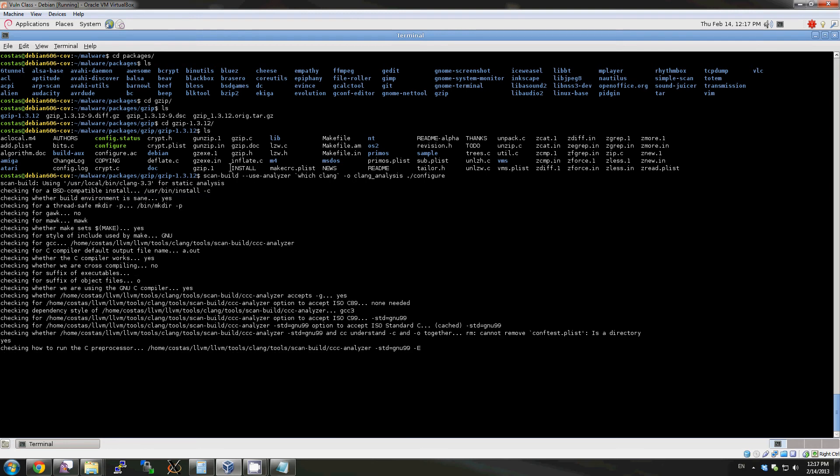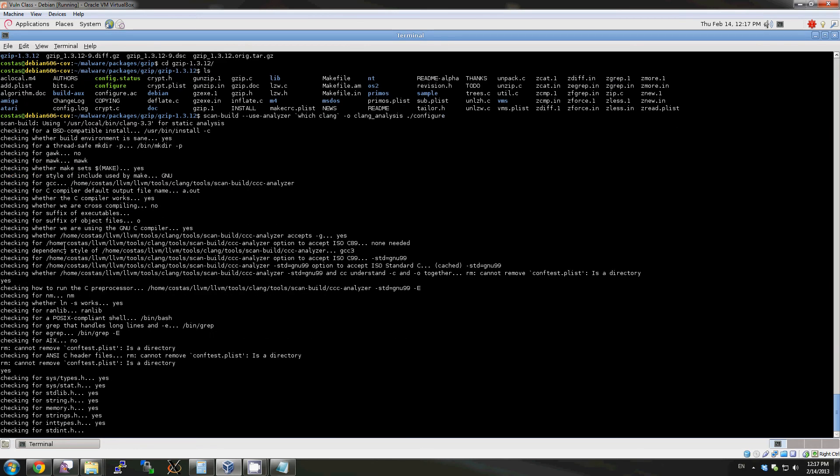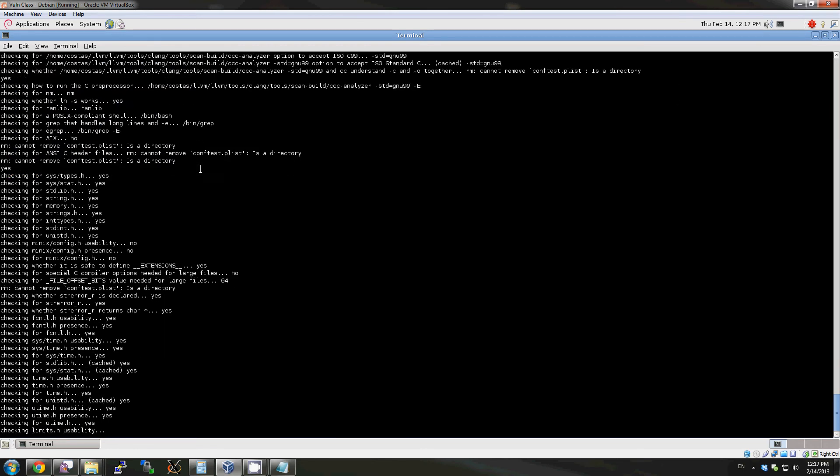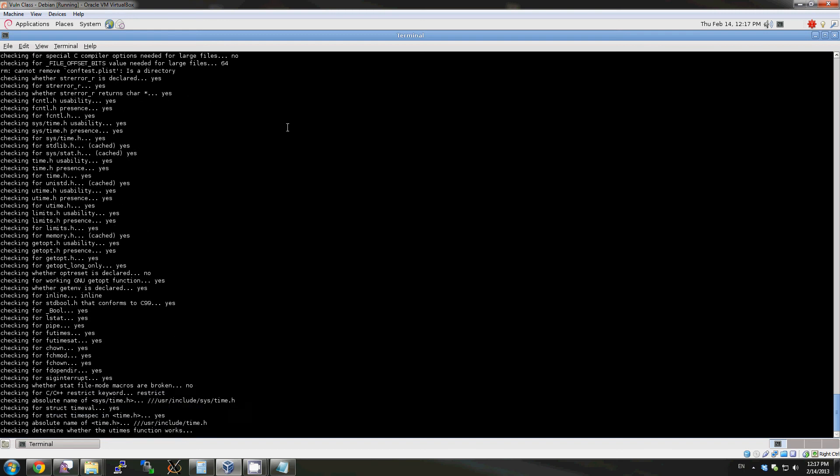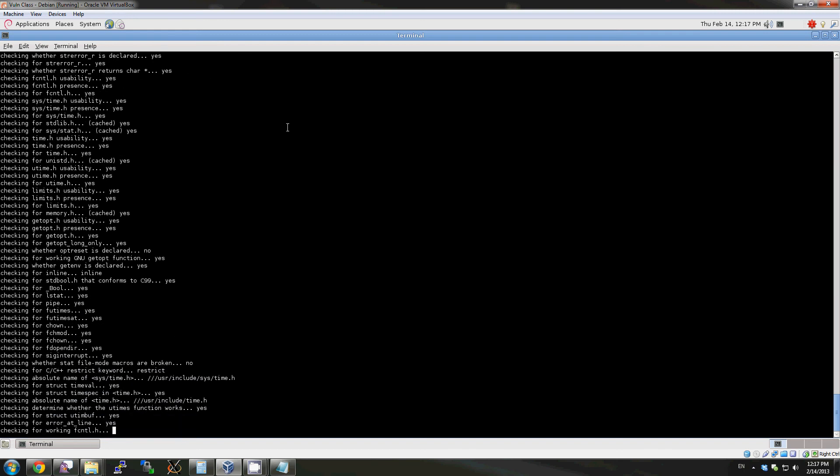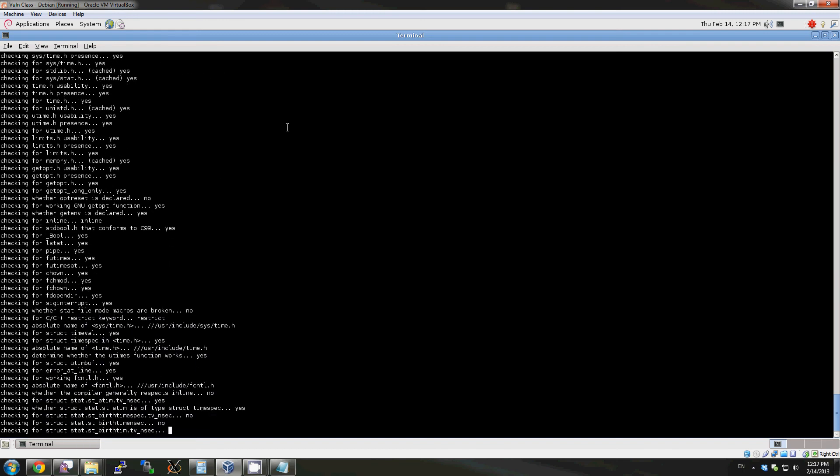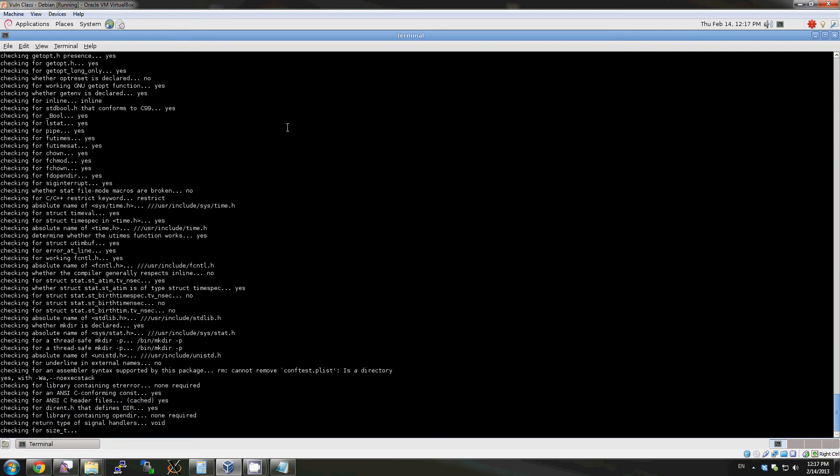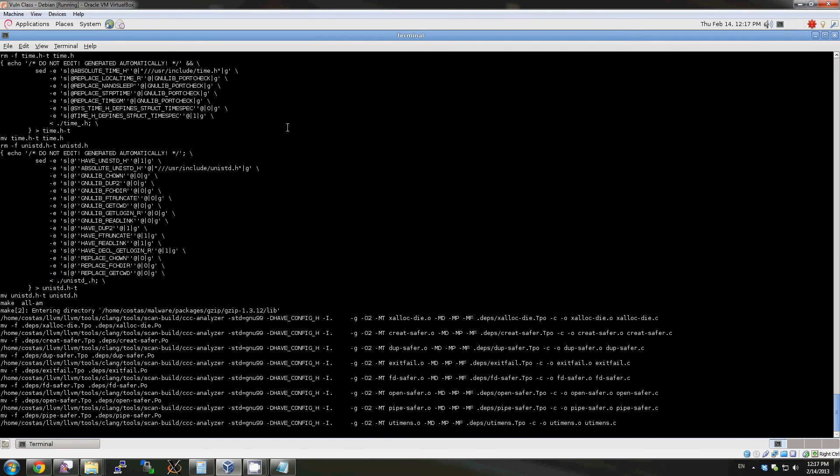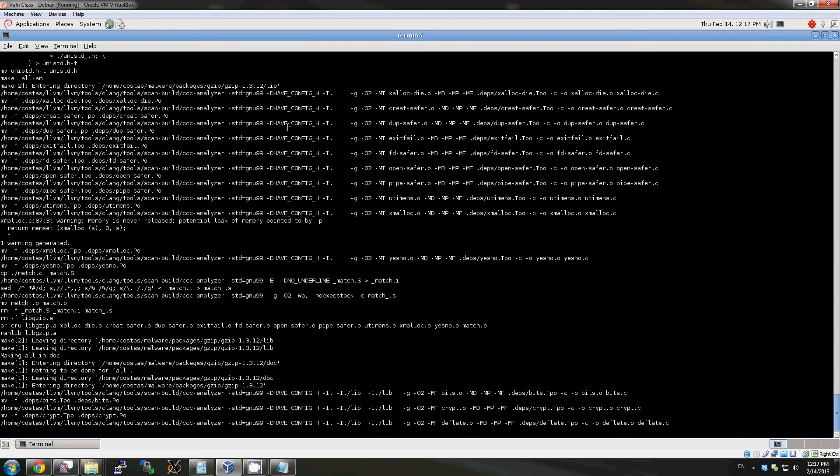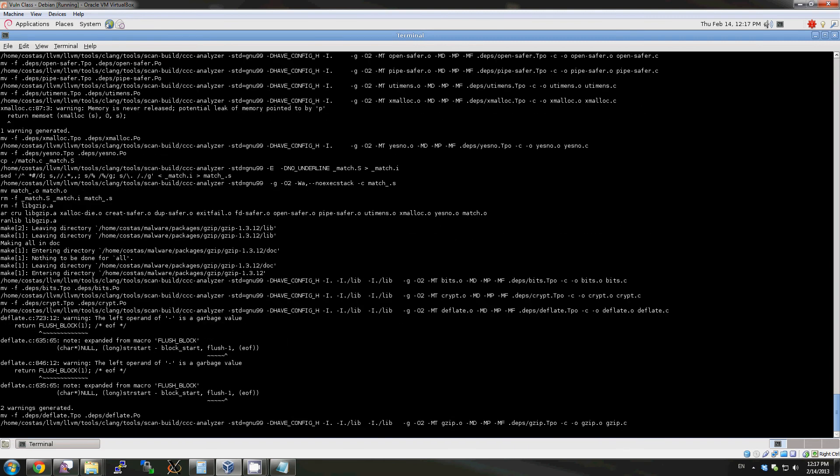Notice Clang's analyzer and compiler driver. Now we'll actually run make using the same scan build command. See the bugs flying by?